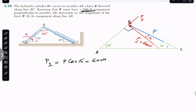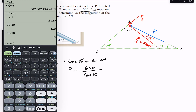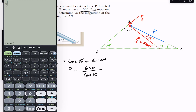From this we can find the P force magnitude. If we divide both sides of the equation by cos(15°): P = 600 divided by cos(15°), which gives us 621.17 newtons. So we can say that the P force is approximately 621 newtons.